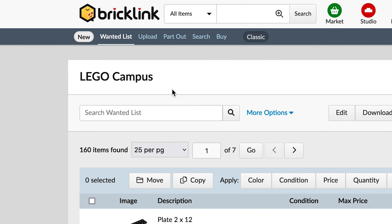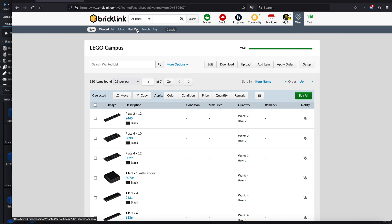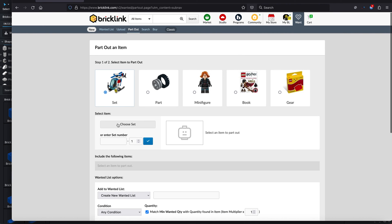Before we get into that, let's go back to how we upload our own wanted list. You can see across the top we've got the wanted list for existing ones, the upload option which we'll use in a minute, and the part-out option — which can take some existing models you already know and give you all the different part details. So if you're looking for an old Lego set you want to rebuild, you can use that here.